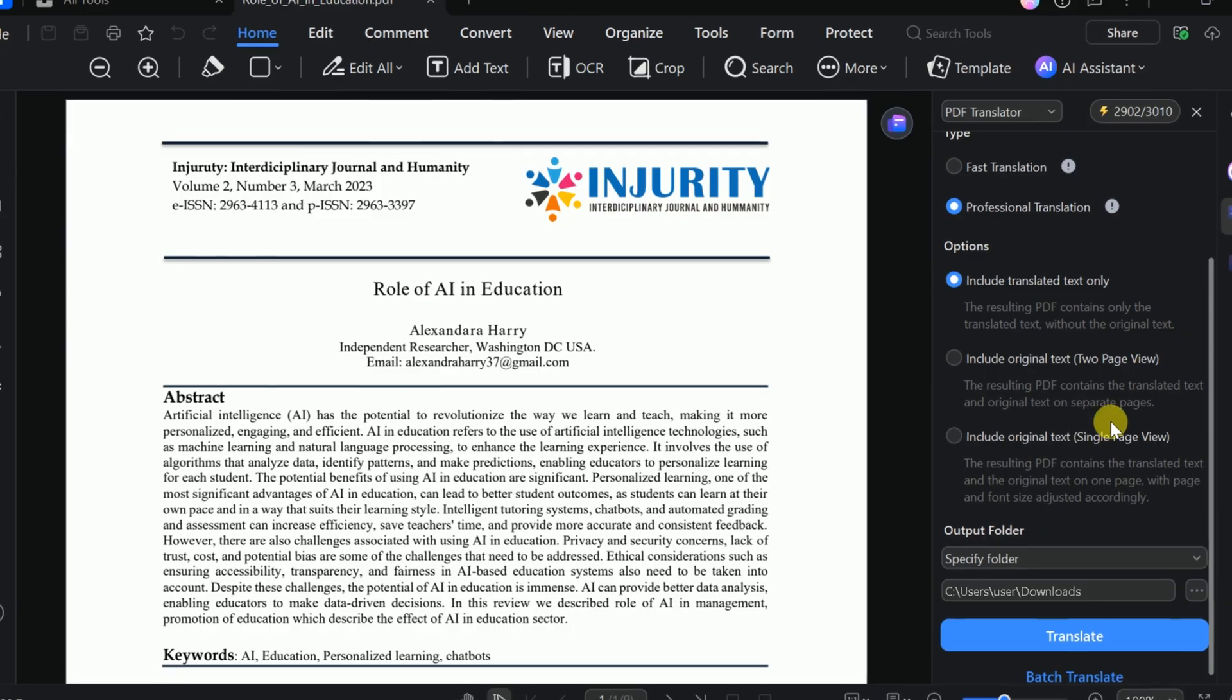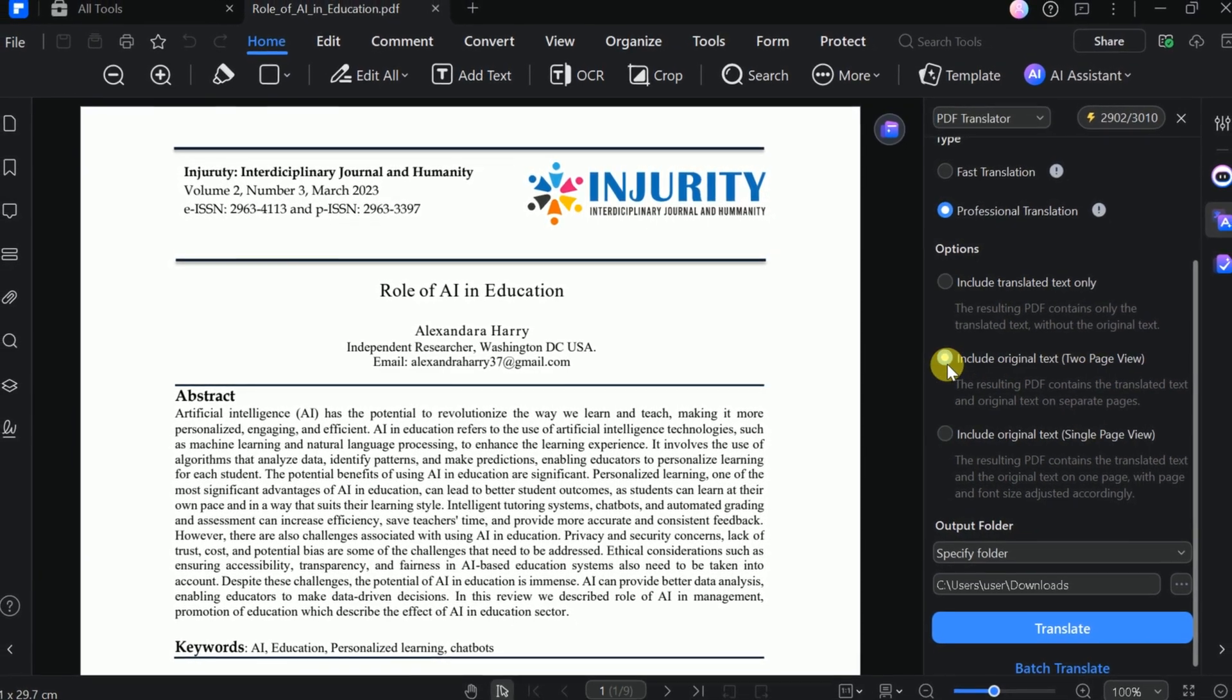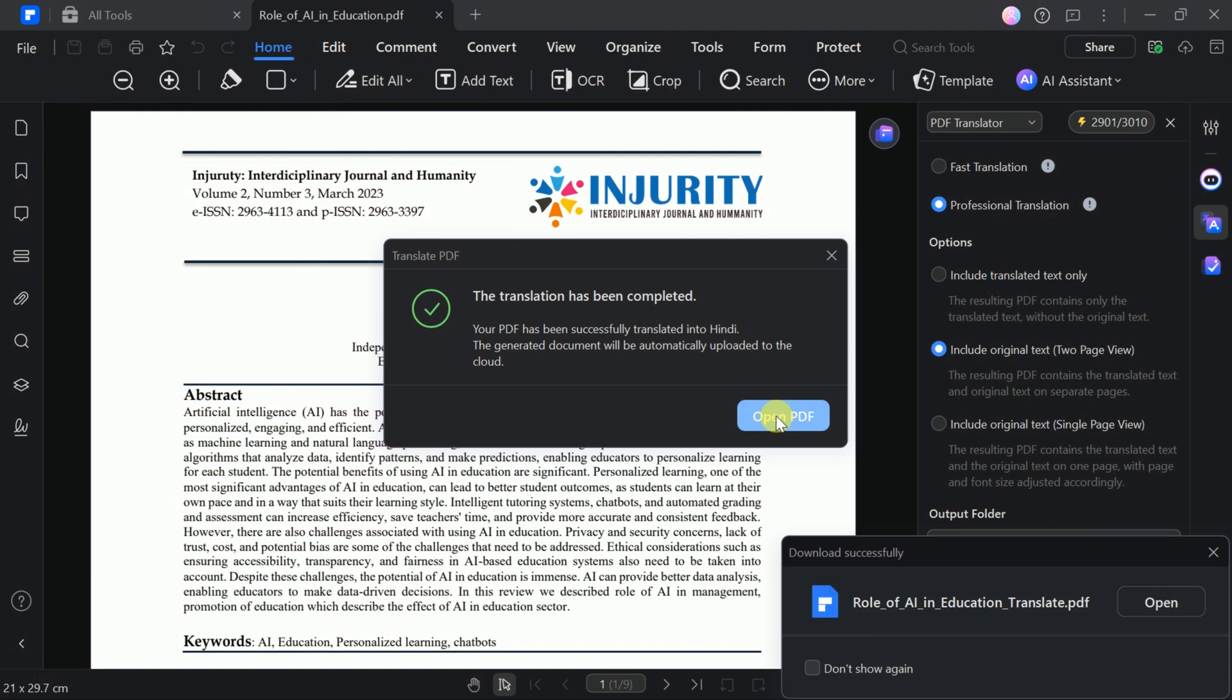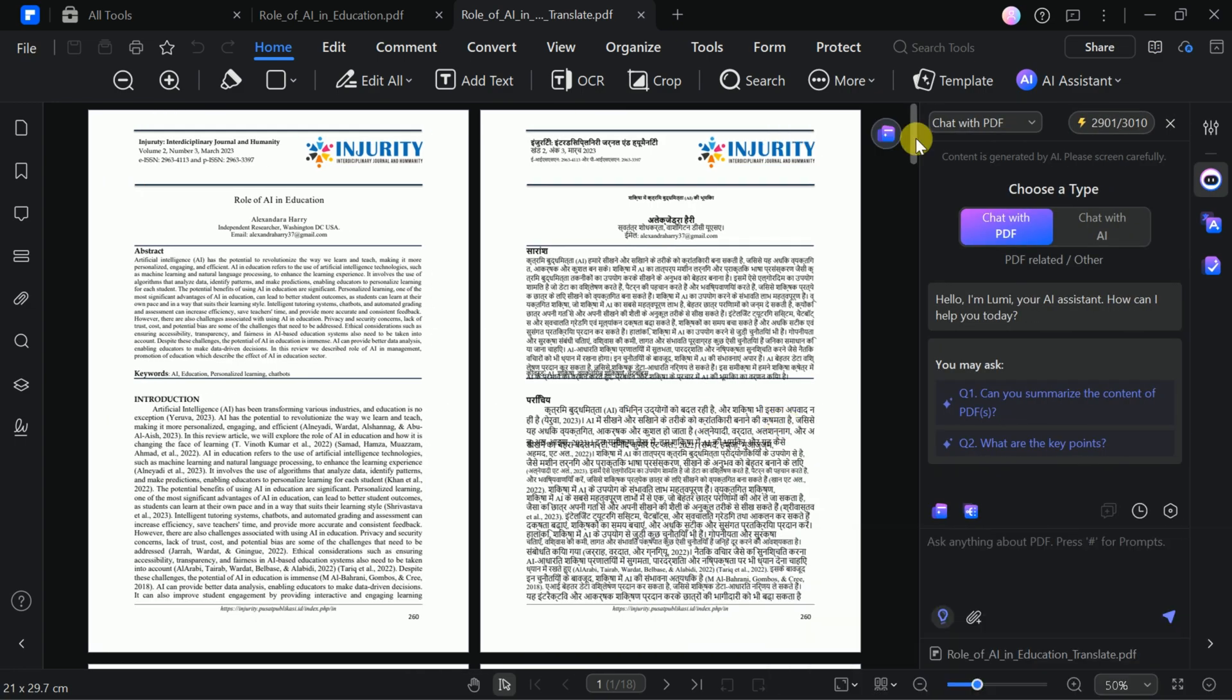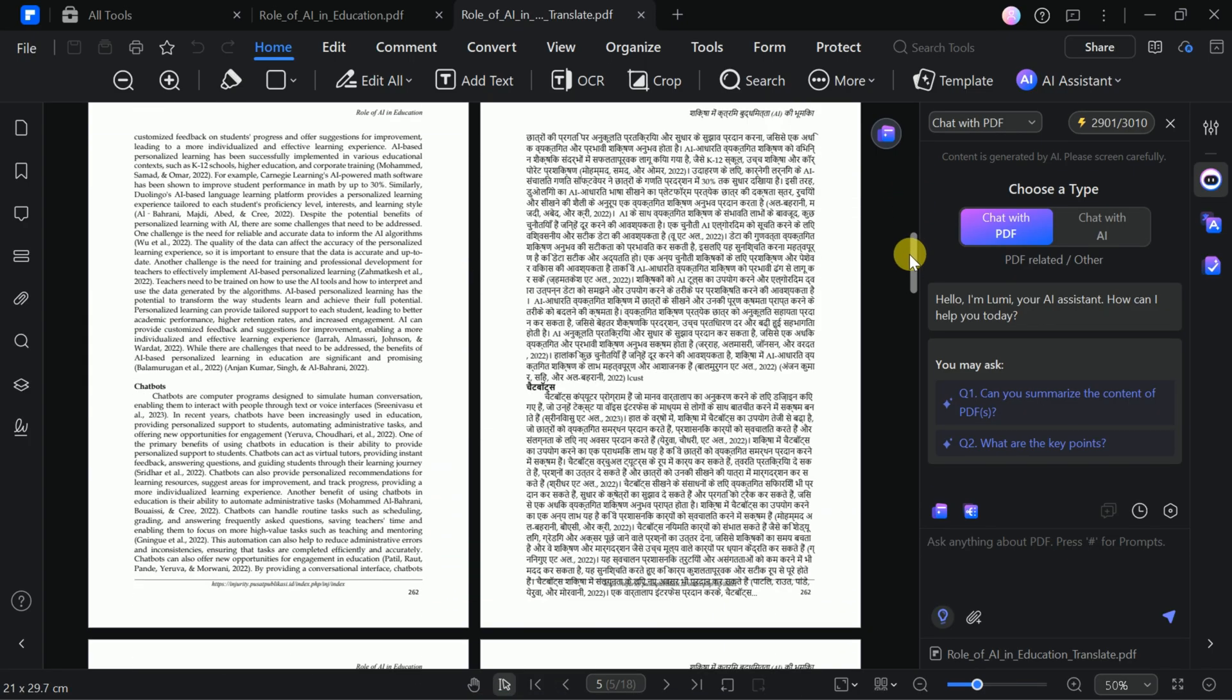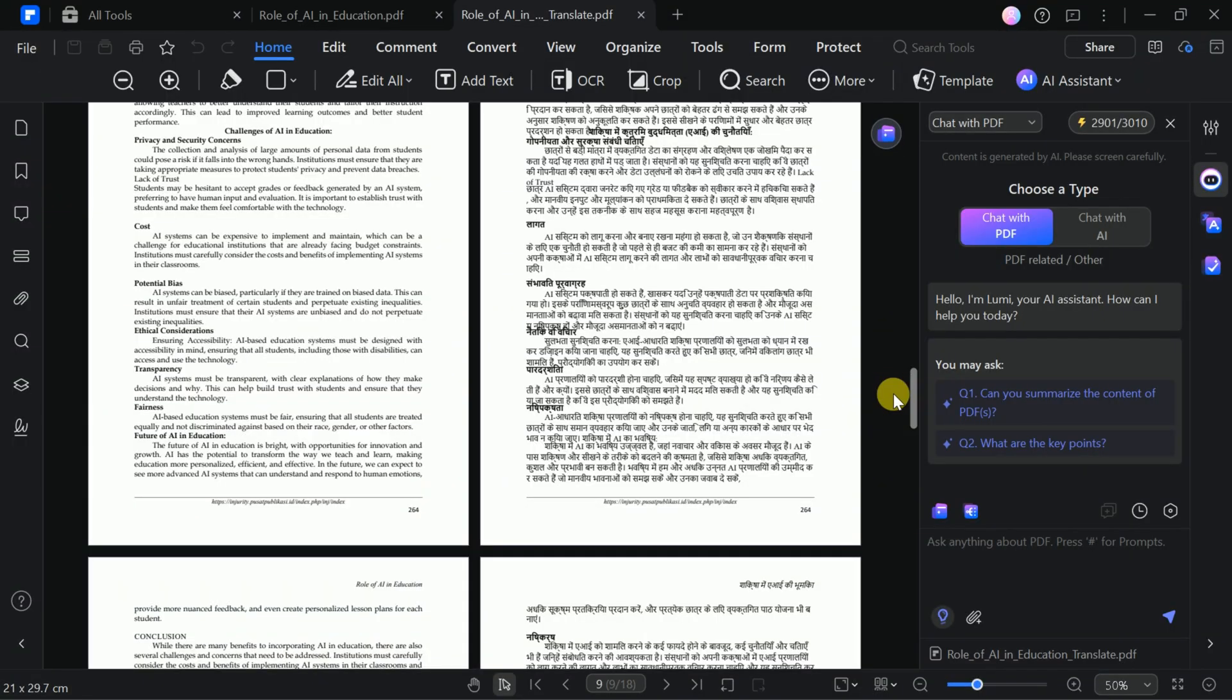You can also compare the original and translated versions side by side. Once you've set your preferences, click Translate and wait for the process to finish. When it's done, you'll have your translated PDF. Here, you can see both the original and translated versions with the entire manuscript accurately converted into your chosen language. It's that quick and easy.